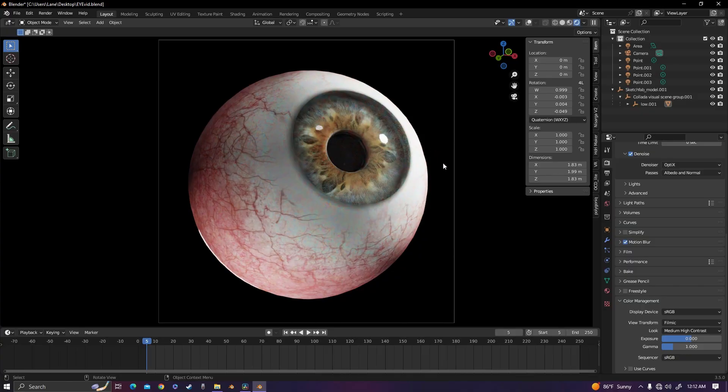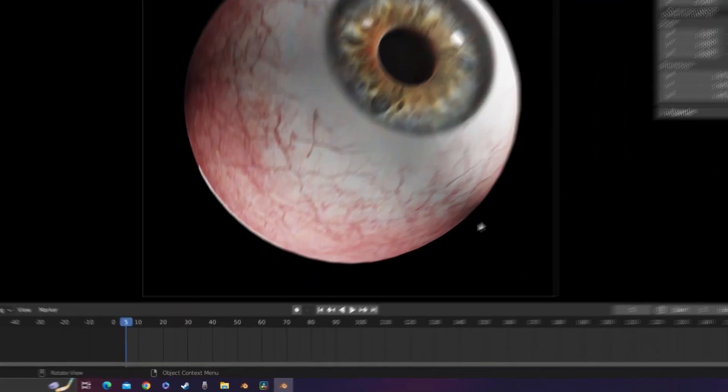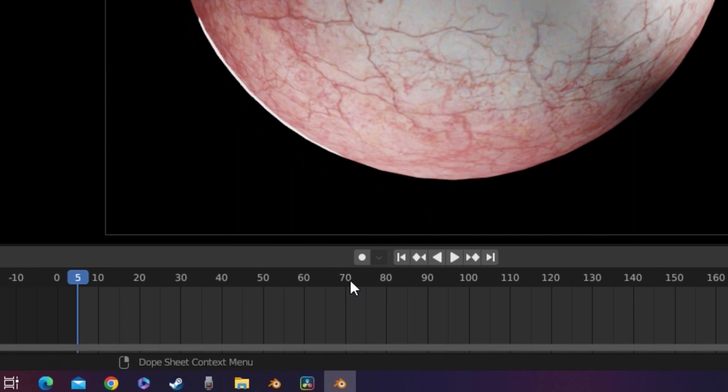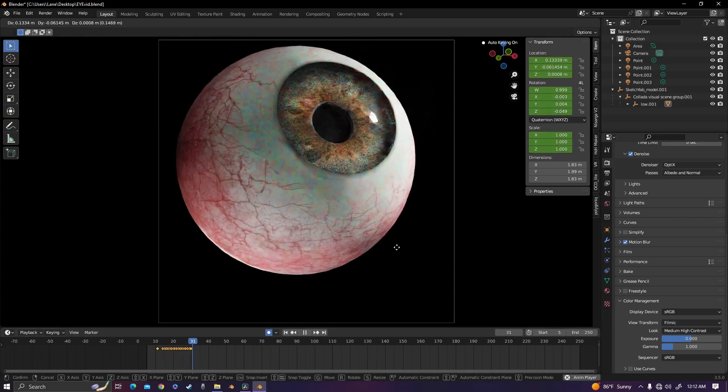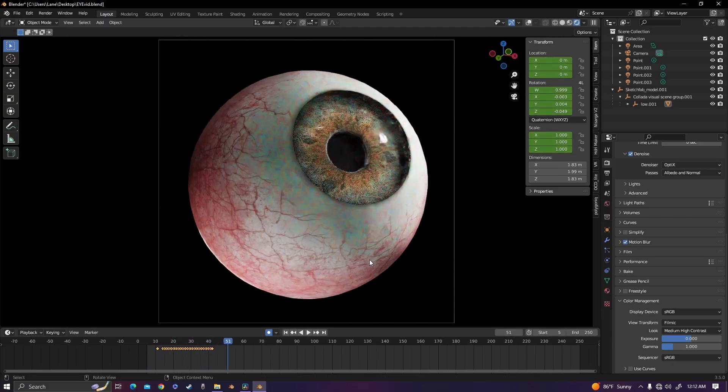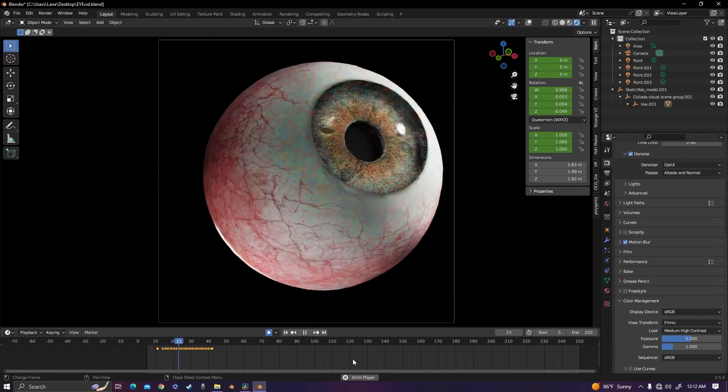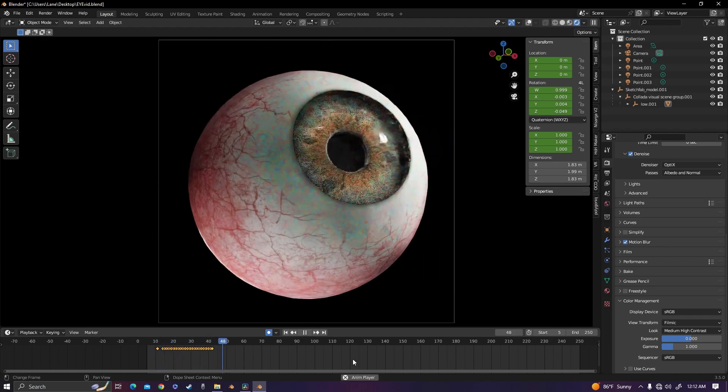So instead, I used a feature that hopefully many of you are aware of, which is auto keyframing. When enabled, it basically tracks all of your movements live and it automatically keyframes it all for you.